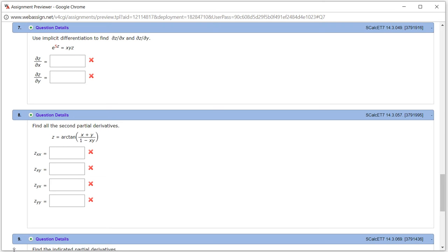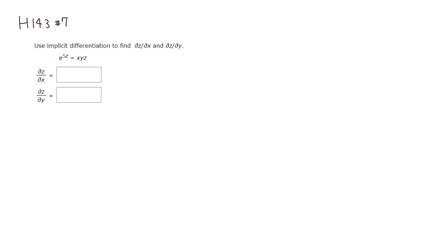Let's look at Hallmark 14.3, problem number 7. We want to use implicit differentiation to find the partial of z with respect to x and the partial of z with respect to y. So let's do that.